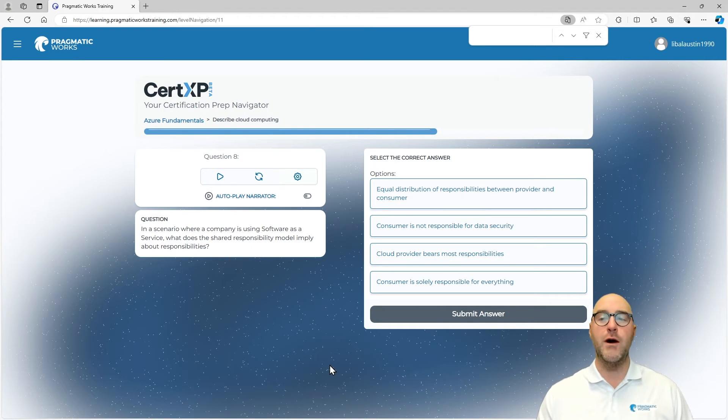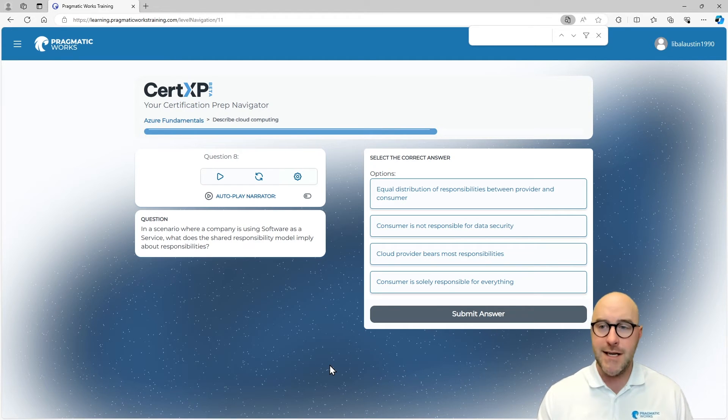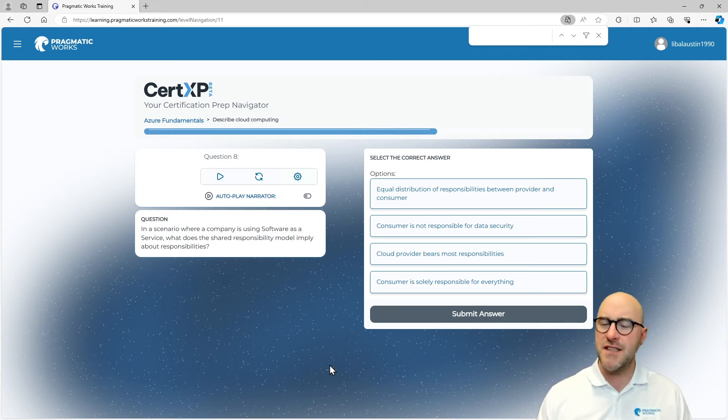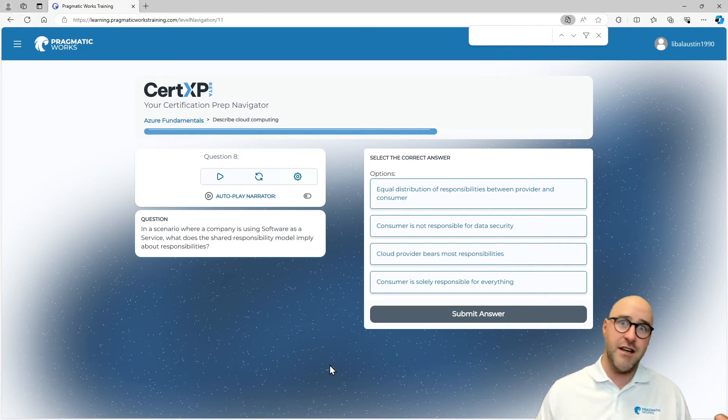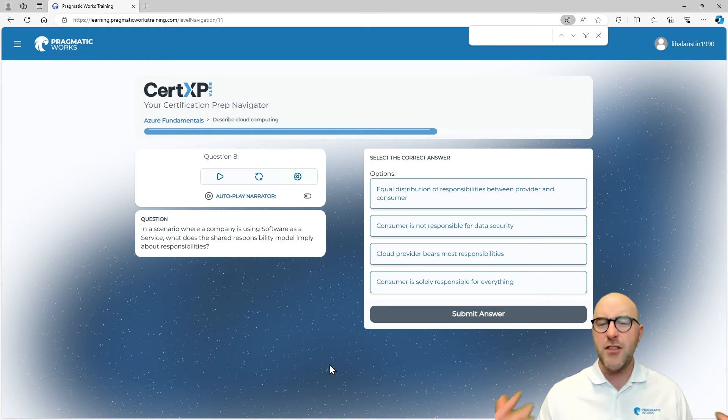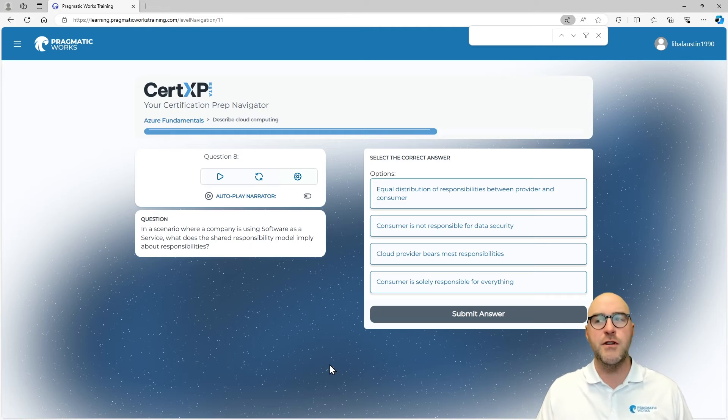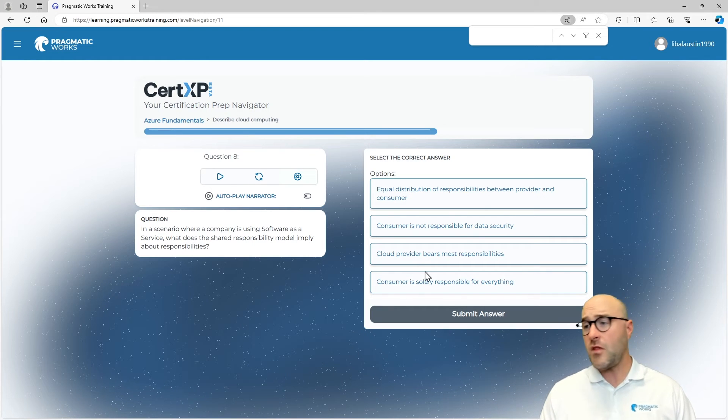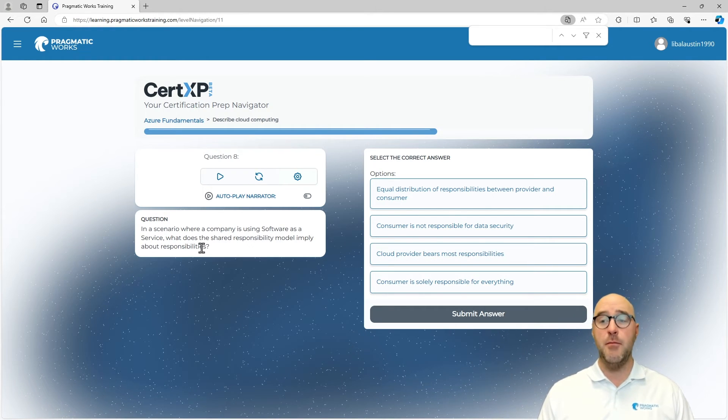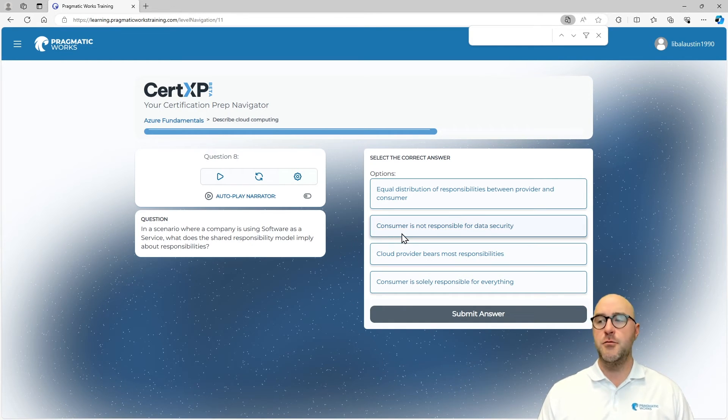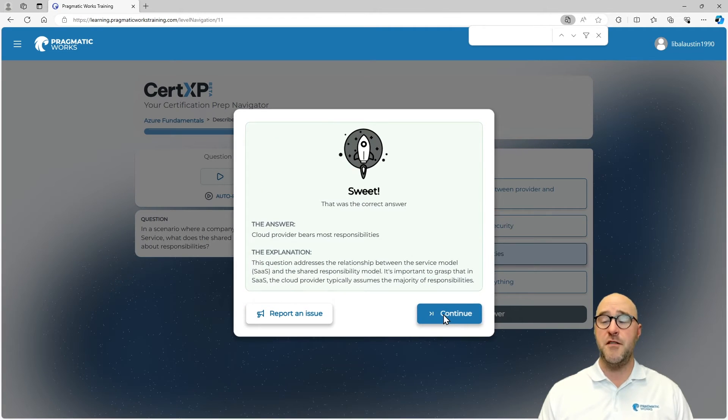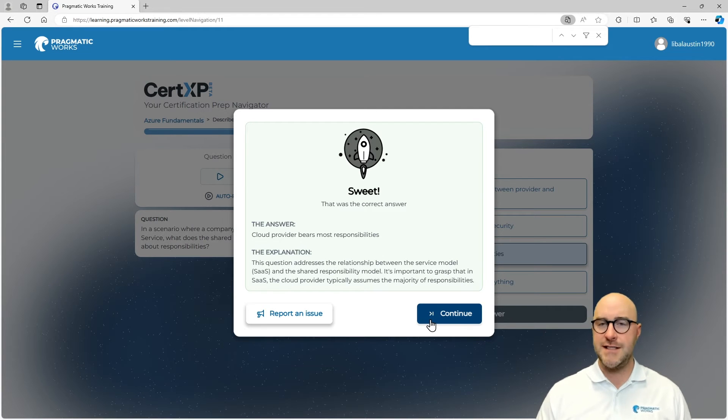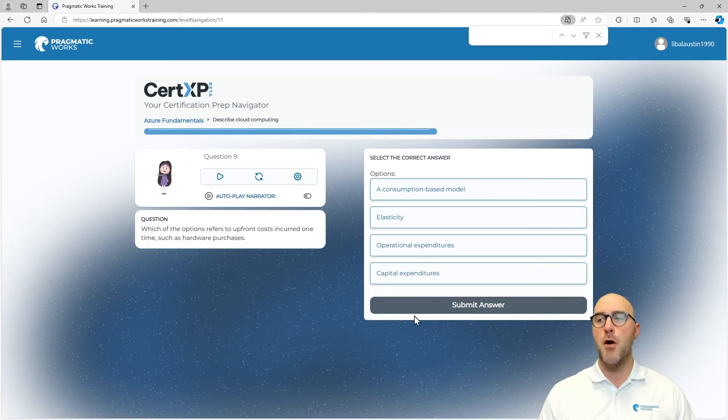We've got a couple more to go through. In a scenario where a company is using software as a service, what does the shared responsibility model imply about responsibilities? This is a similar question to what we got earlier, but it's being rephrased. You're going to get different types of questions on the actual exam, and they're not always going to be like this. Going through and repeating these topics and really proving that you have this understanding of what the answer is, that is going to be very vital. What does the shared responsibility model imply? For SaaS, the cloud provider does provide most of the responsibilities. That one is correct. The customer has the least amount of responsibilities, the provider has the most.